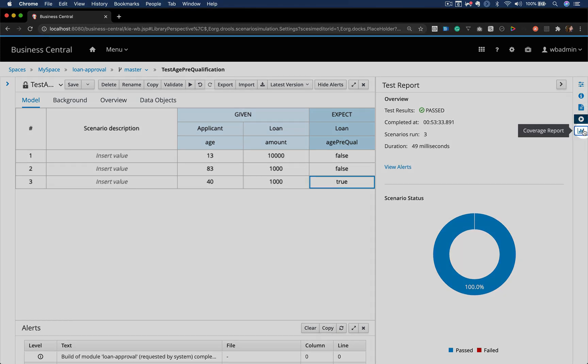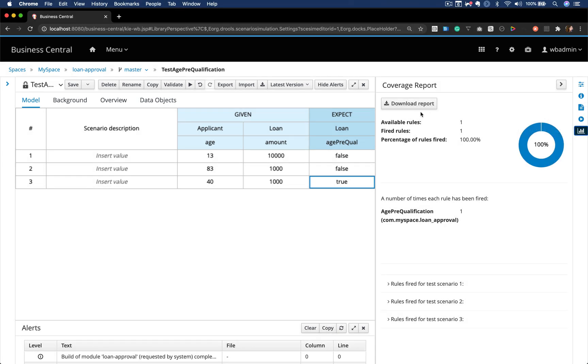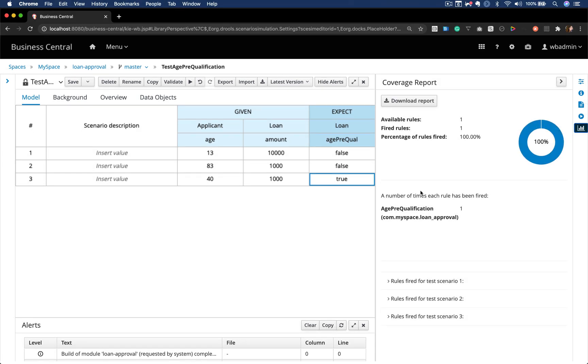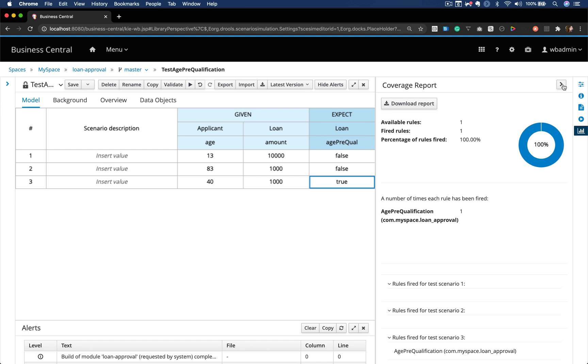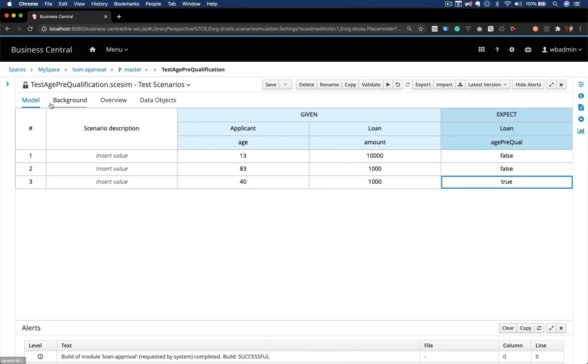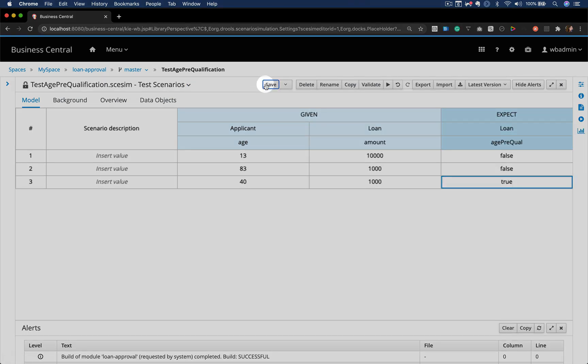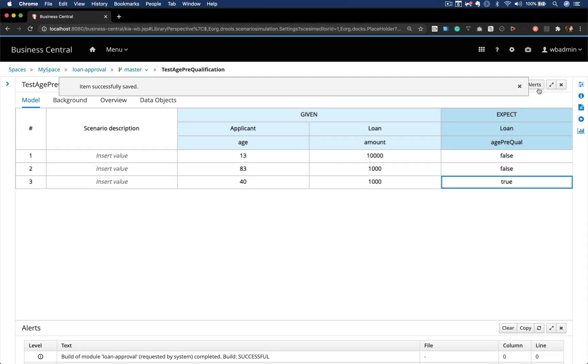So now that I configured it and ran the test again, we can see the rules that actually fired and when it fired. For scenario 3, we can see that our rule fired and not for the other scenarios.